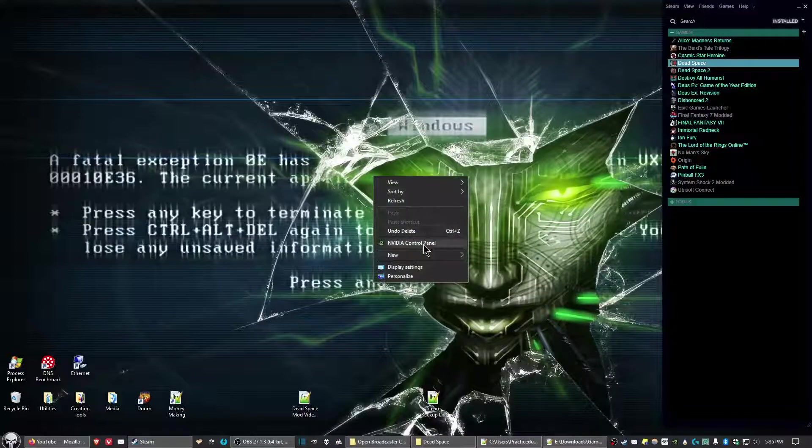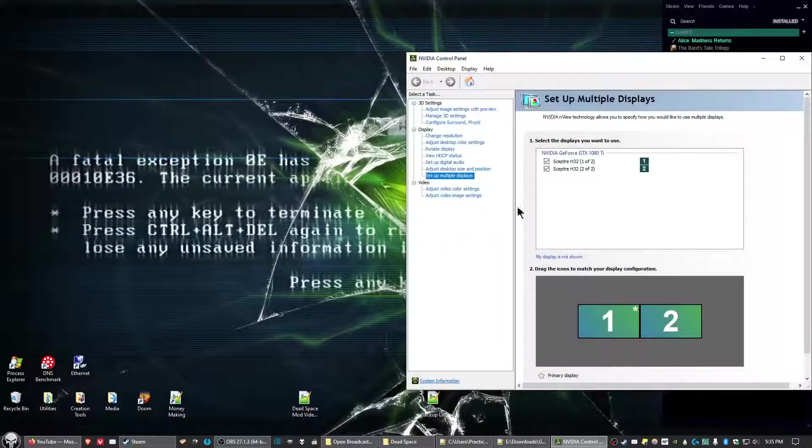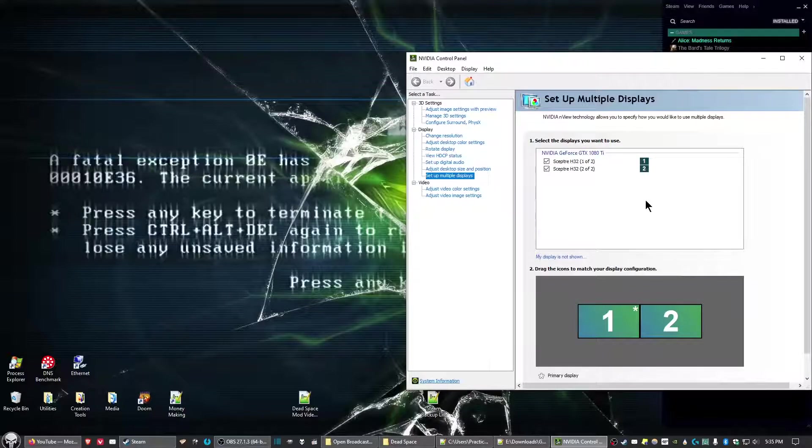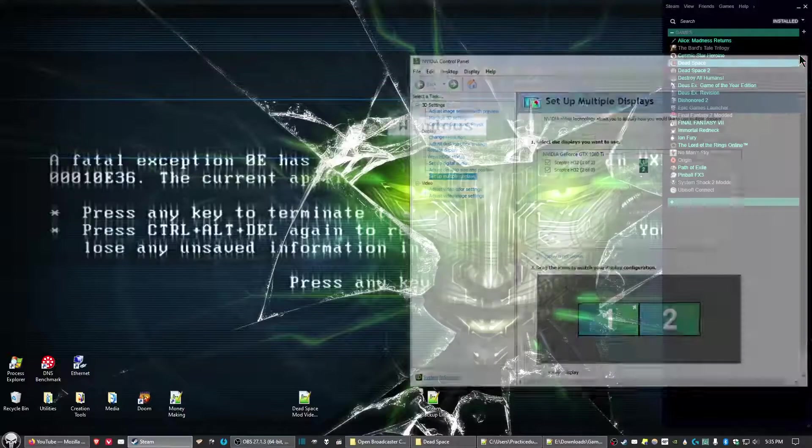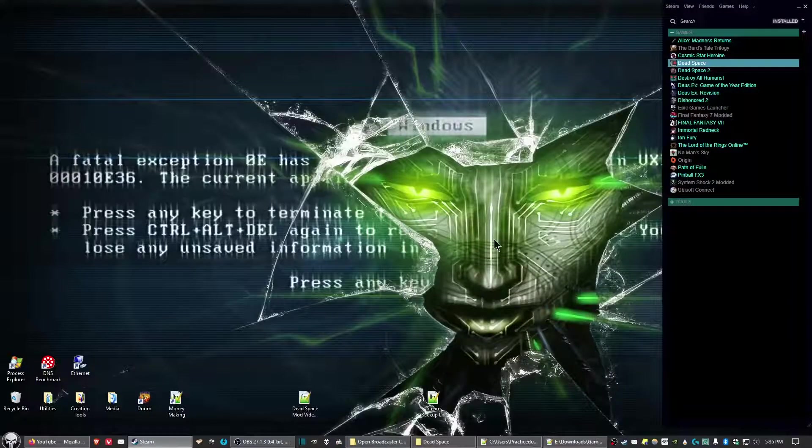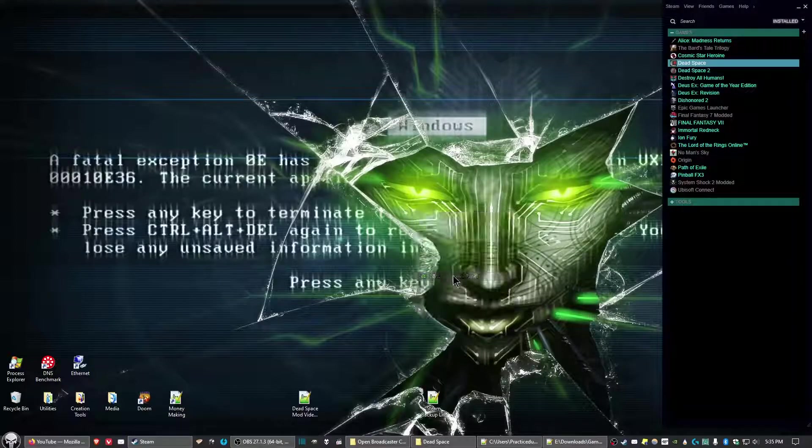Next, if you have a multi-monitor setup, go back into the Nvidia control panel and re-enable your other monitors, then click Apply and exit.